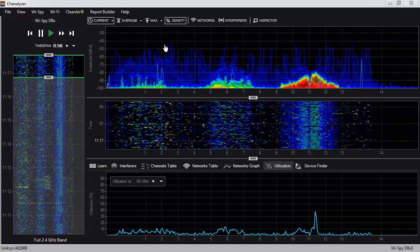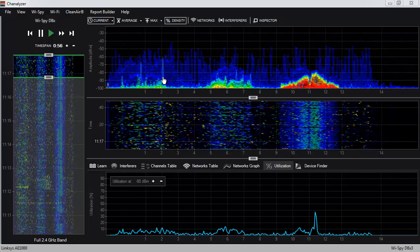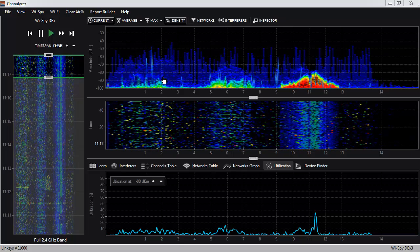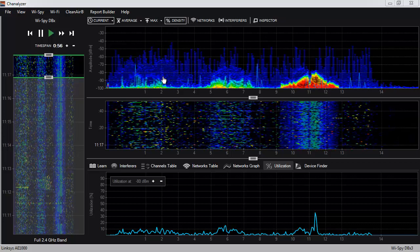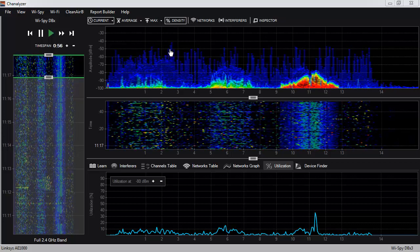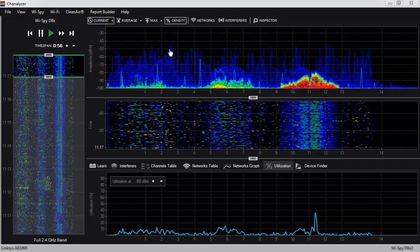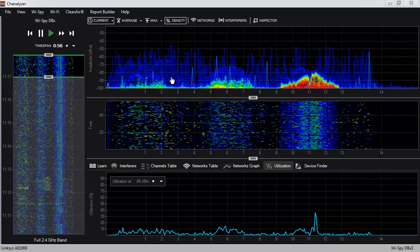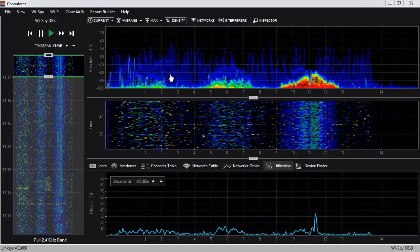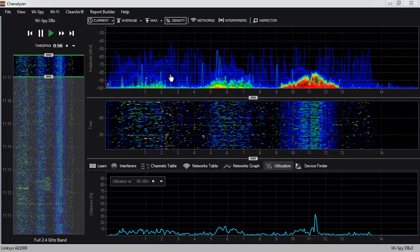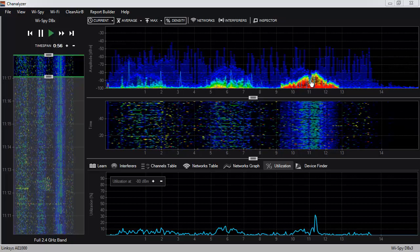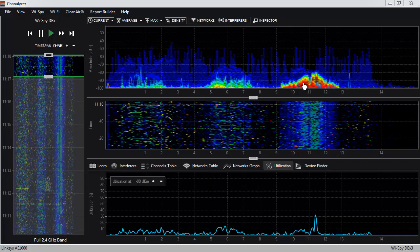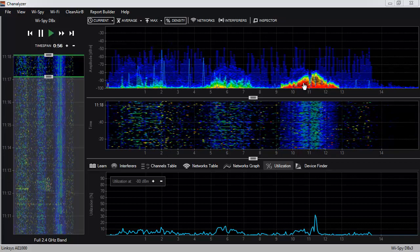The height of the graph tells us how loud something is talking — this is sometimes called the amplitude. The color of the graph shows us how often things are talking, which is called utilization. A blue spike is a short signal like a clap, whereas a red shape indicates constant activity like an air horn.